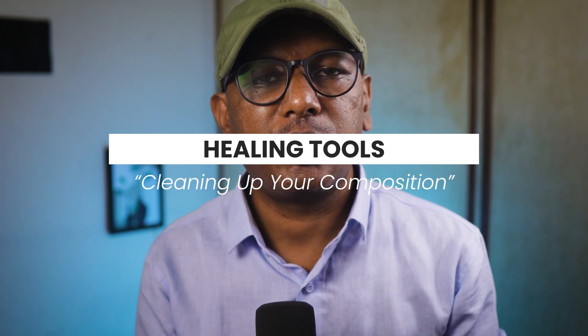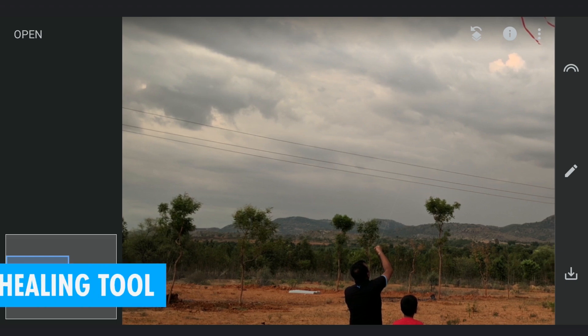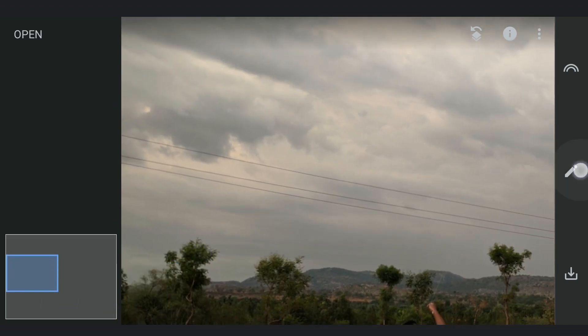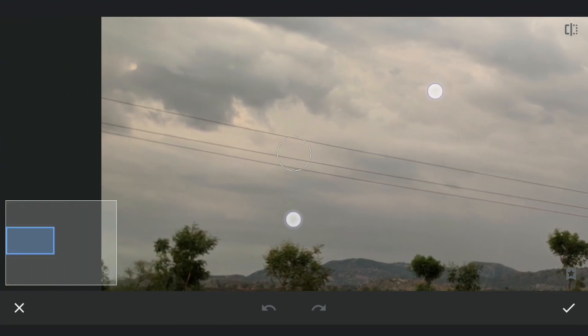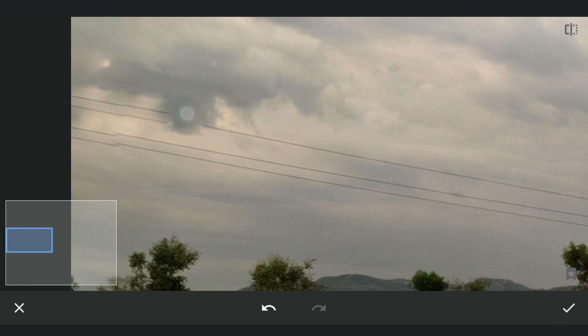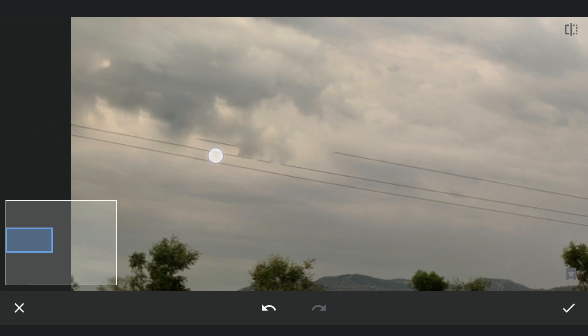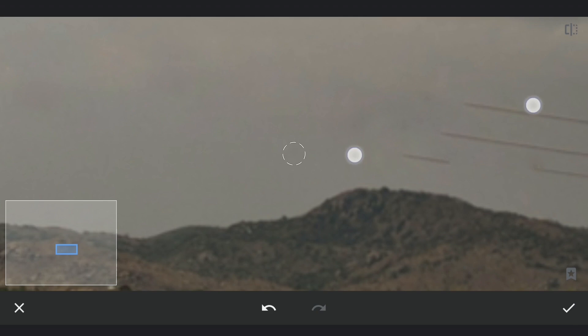While it might not seem directly related to composition, the Healing tool is essential for removing distractions from your image. Sometimes a shot is marred by unwanted elements like electric wires, stray objects, or even people who wandered into the frame. The Healing tool allows you to brush over these distractions, blending them out seamlessly. However, it's not foolproof — complex backgrounds may require additional manual tweaks. Still, this tool serves as your digital cleanup tool, defining the image and enhancing its focus.